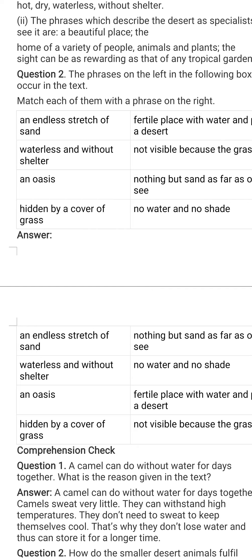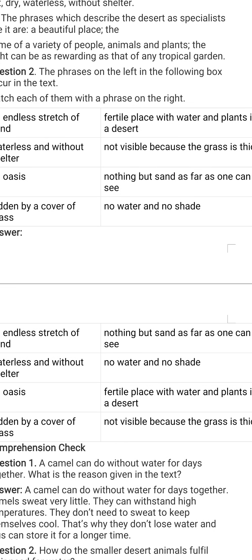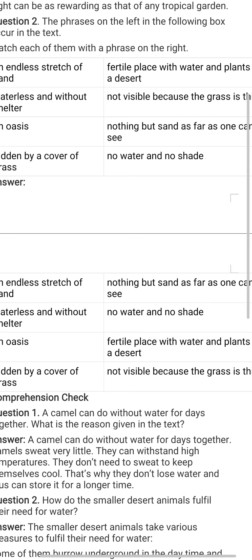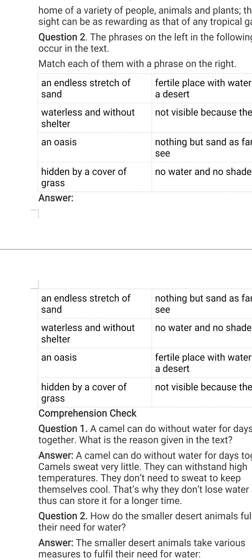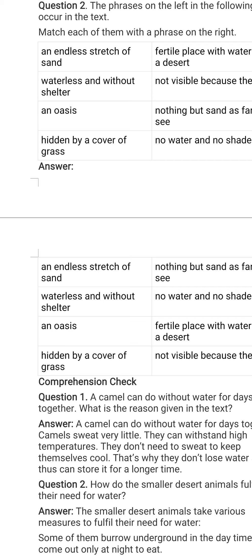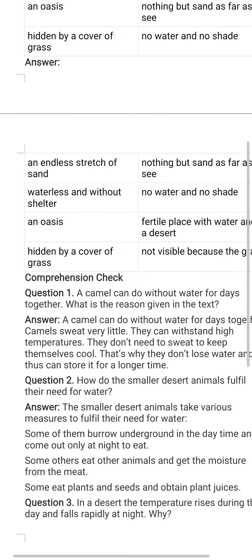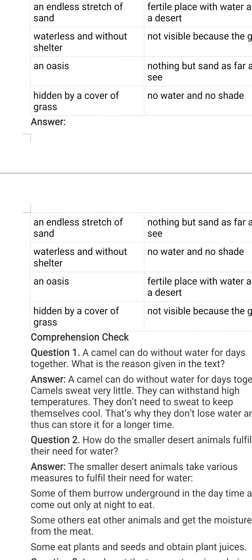Moving on to the next phrase: 'an oasis.' The meaning of oasis we have already discussed — it is like an island in the middle of a desert, a fertile land with water and plants. The correct matching is: fertile place with water and plants in a desert. The last phrase is 'hidden by a cover of grass,' and the correct matching is: not visible because the grass is very thick.